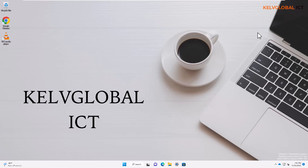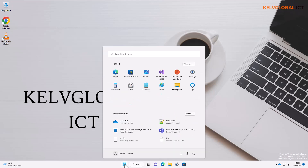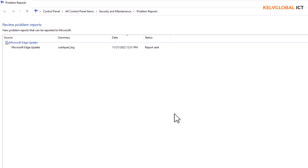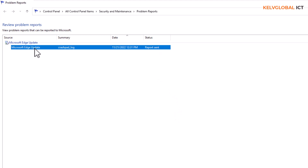If I go to my Start menu and enter 'view all problem reports,' clicking on that is going to show me all the problem reports that have been recorded on my device. If I double-click on one, it gives me detailed information — for example, Microsoft Edge Update probably crashed during updating. You can see the source shows an install error.